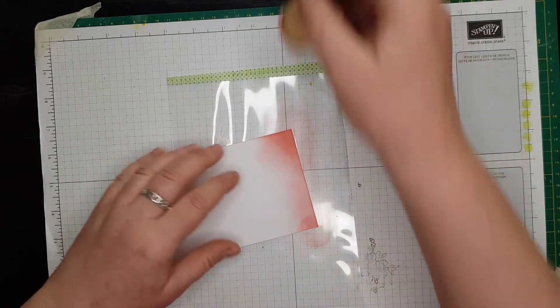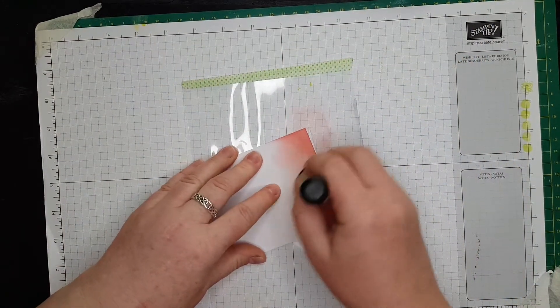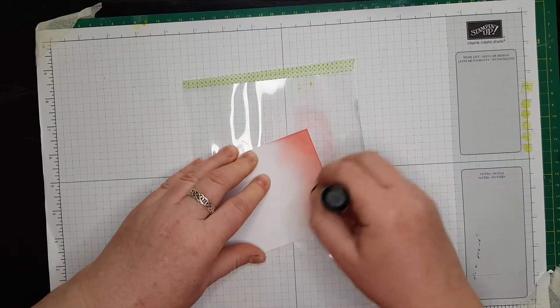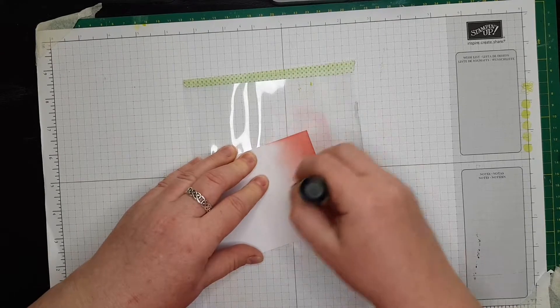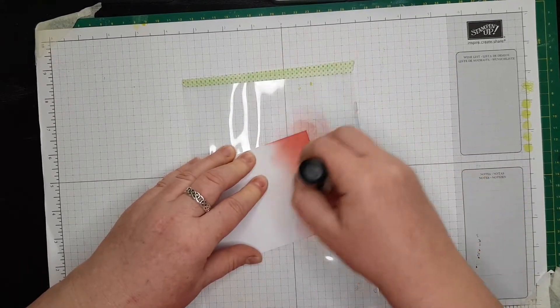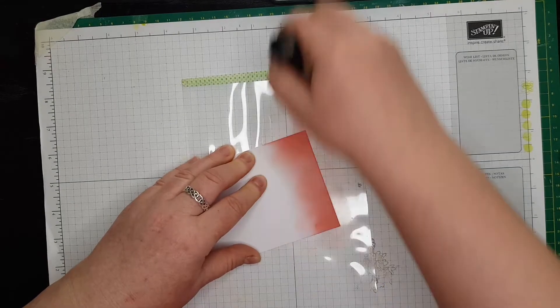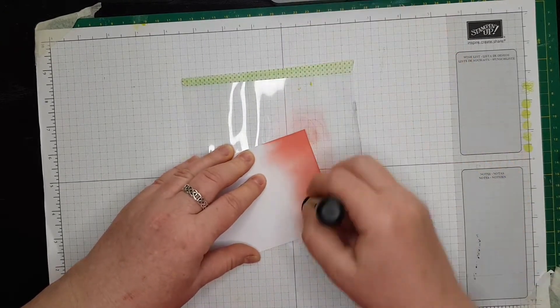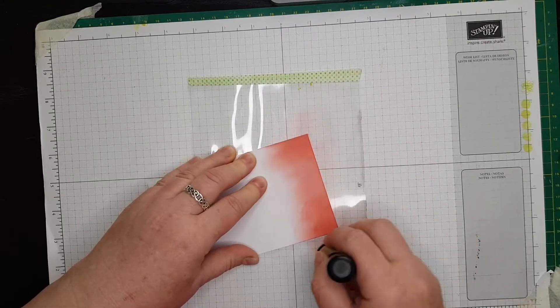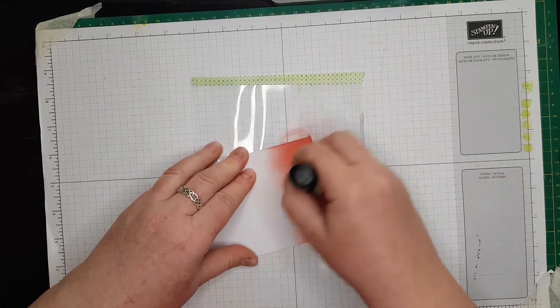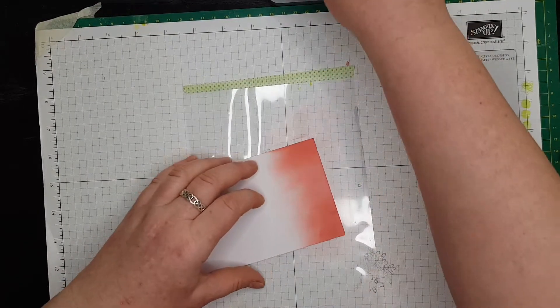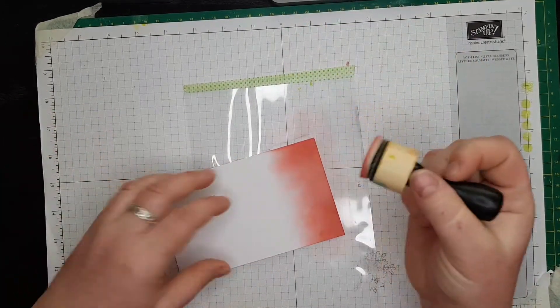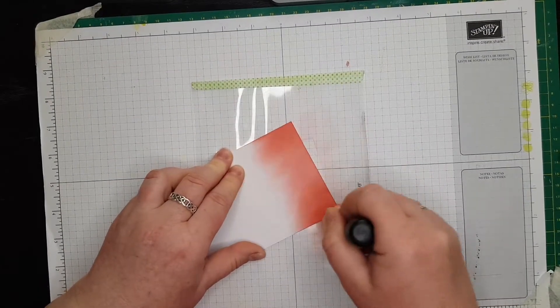This is my mat - just acetate with a piece of washi tape so I don't lose it when I craft. This is one of my blending sponges.